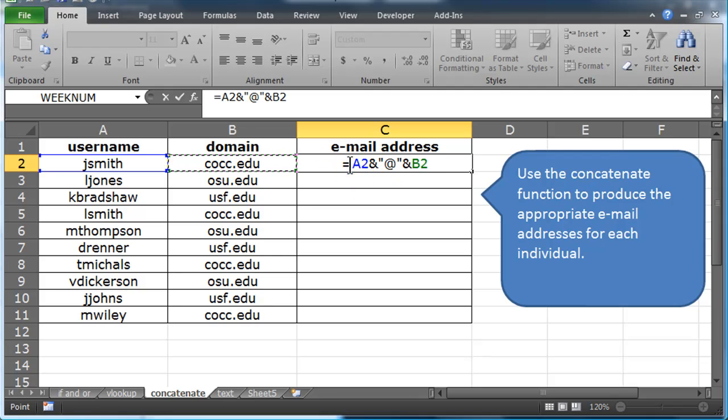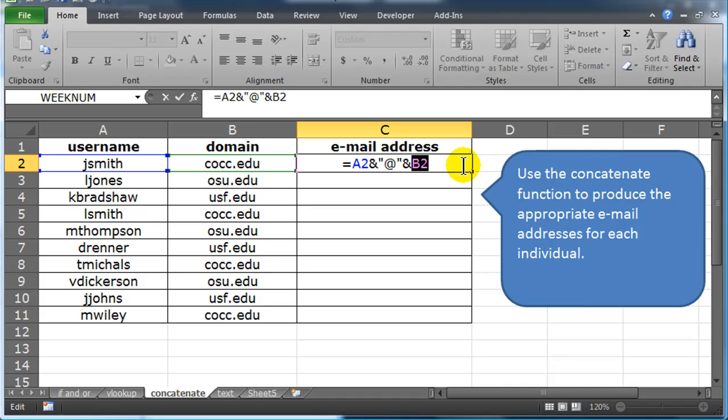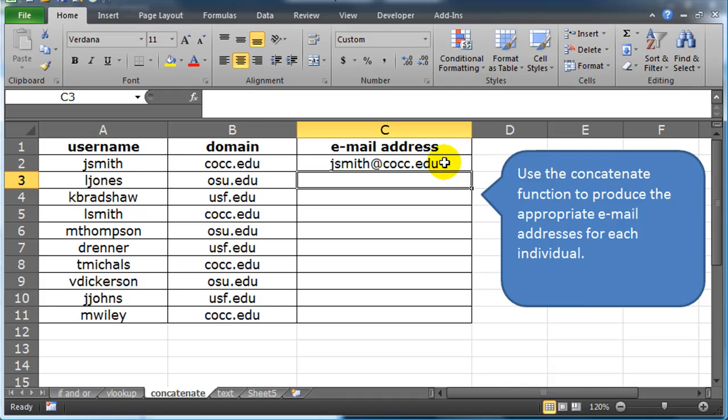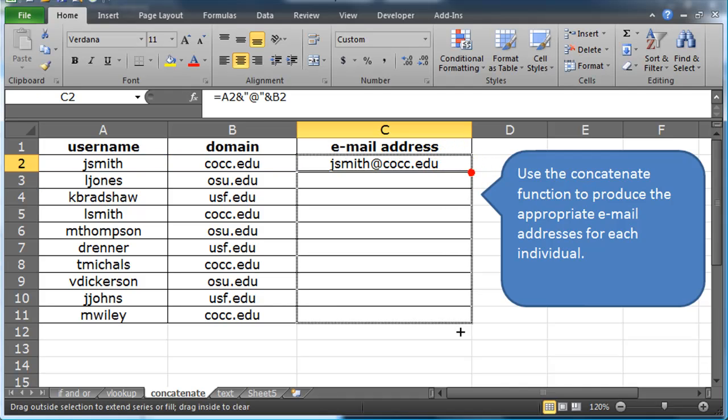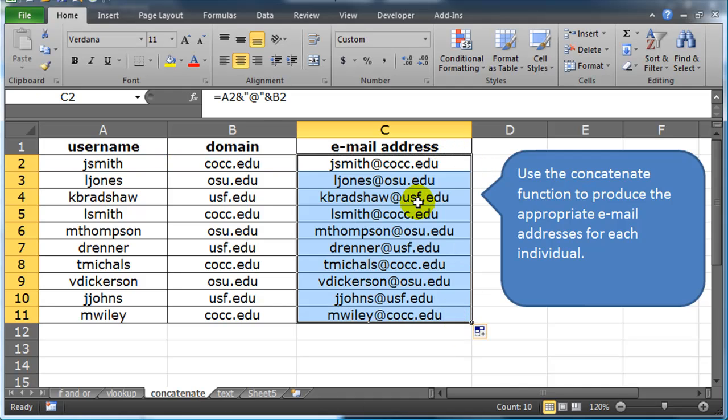So I'm taking the value of cell A2, I'm joining it with an at symbol, and then I'm taking the value of cell B2. And when I press enter, I do get a resulting accurate address, and if I fill this downward, I get addresses for everybody. So that's one technique.